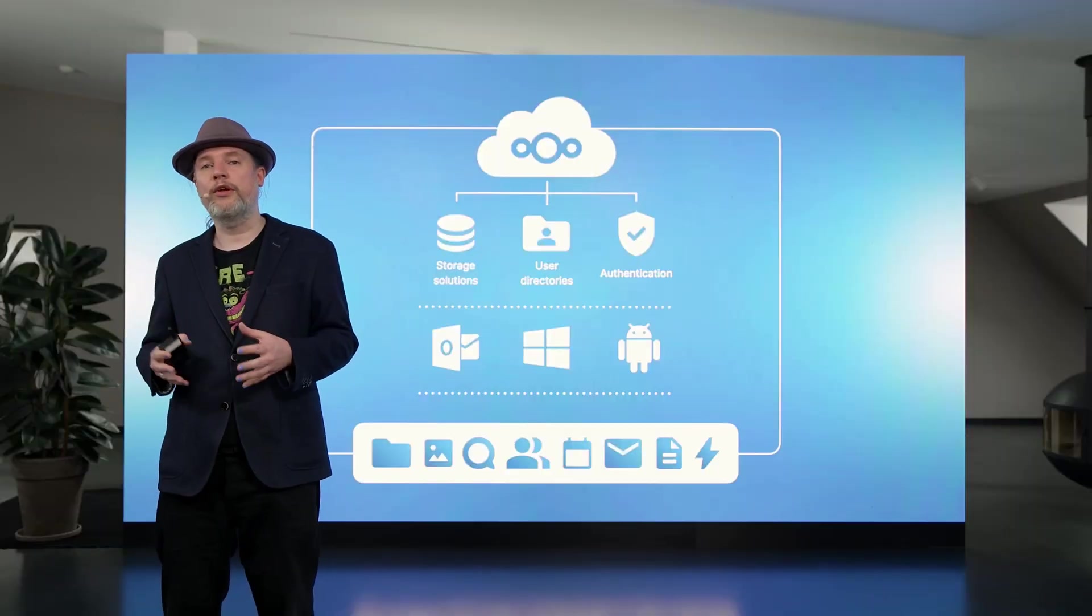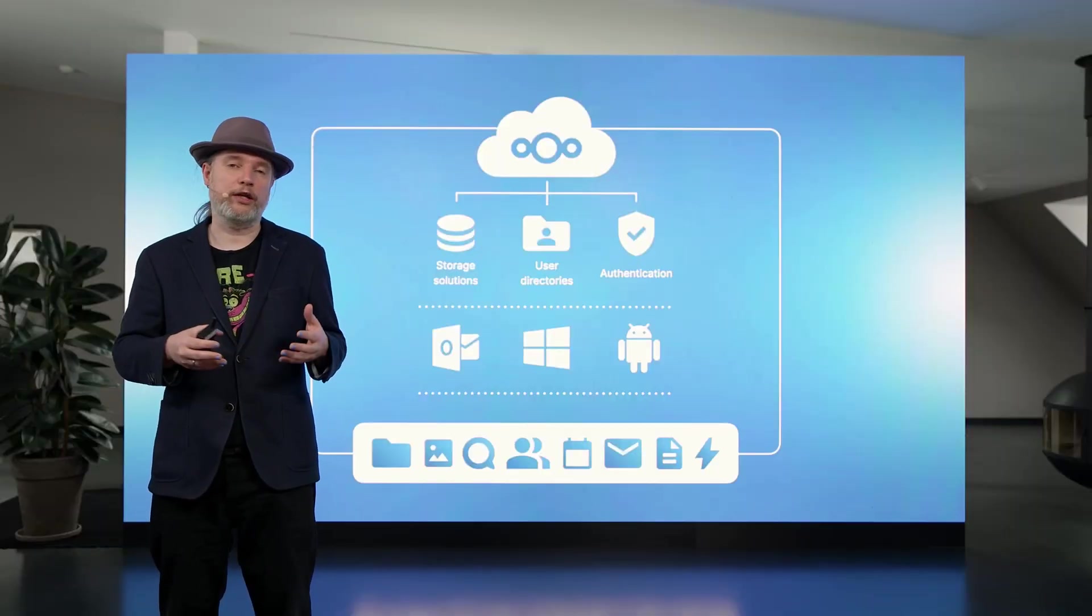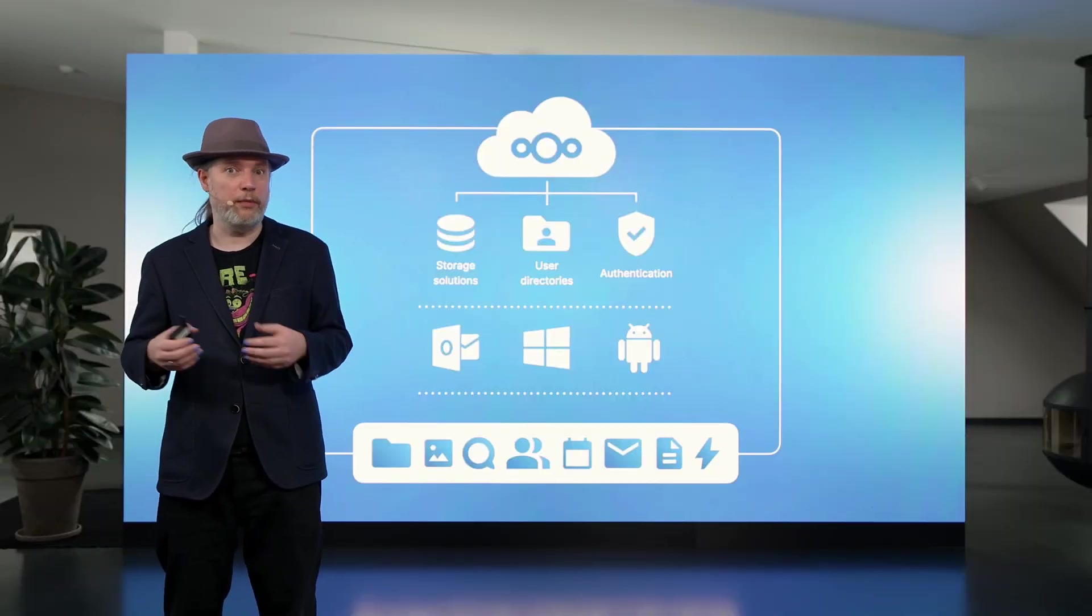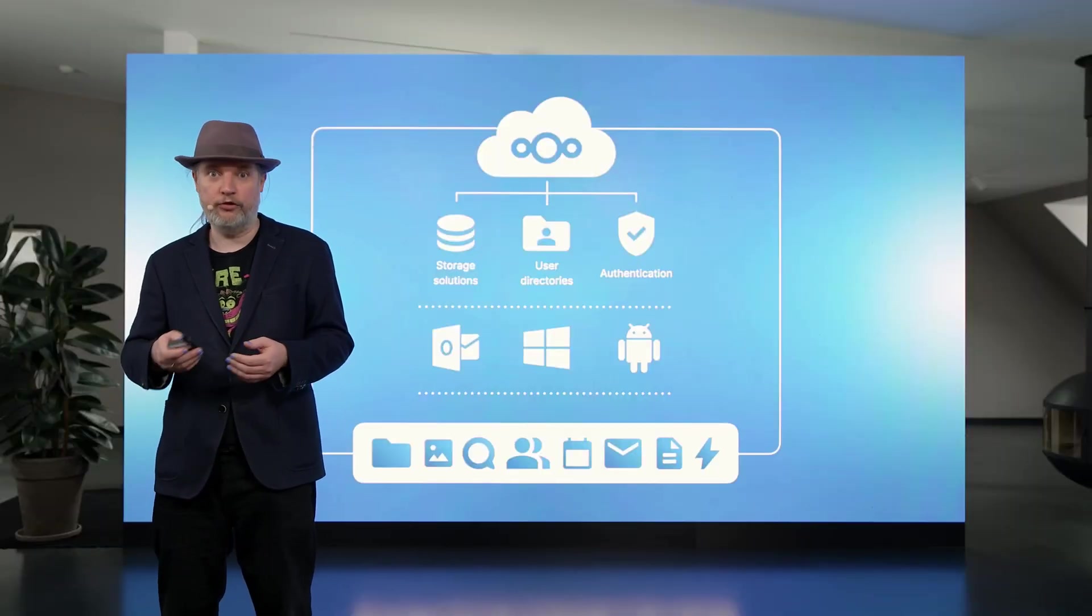You can do the same with your existing user directory and different authentication mechanisms. They can all connect to Nextcloud Hub. We even have integration with Microsoft Outlook and Microsoft Teams.